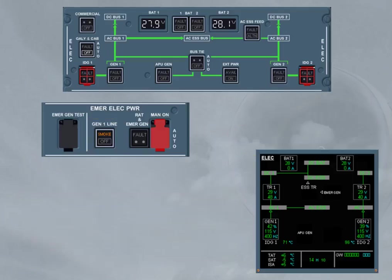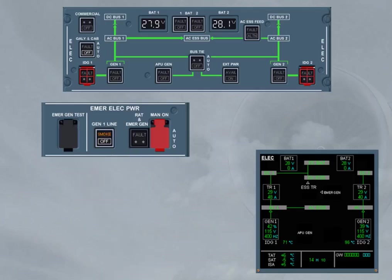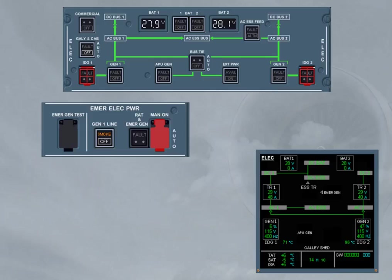When the GEN 1 line push button switch is set to off, the GEN 1 line contactor is open. This connects the AC bus 1 to the generator 2, and the fuel pumps, normally supplied by the AC bus 1, are transferred to the output of the generator 1, in order to avoid the fuel gravity feeding configuration when the emergency ELEC configuration is set.